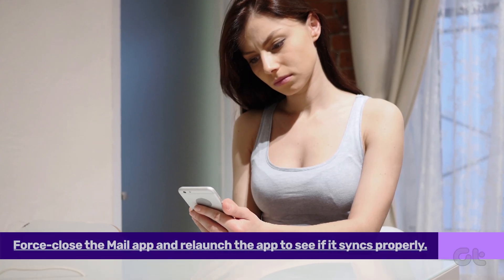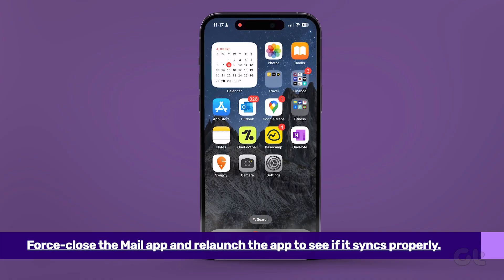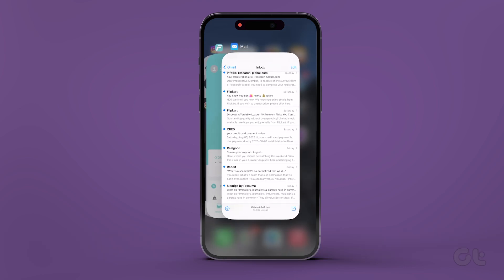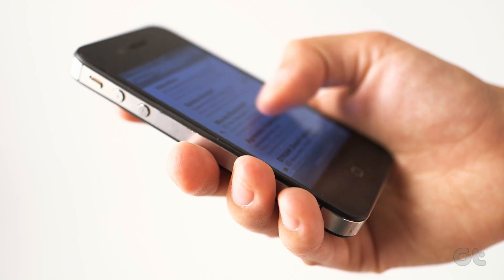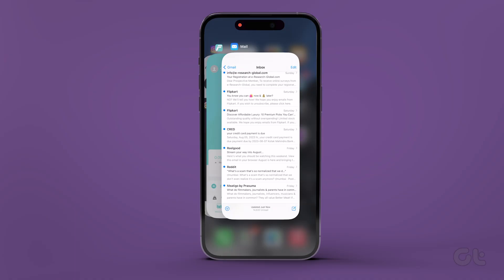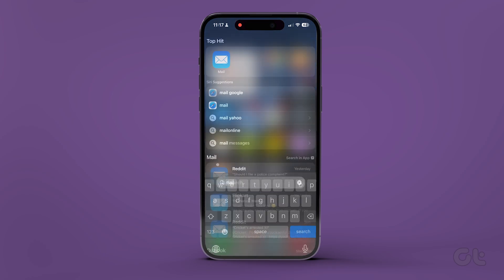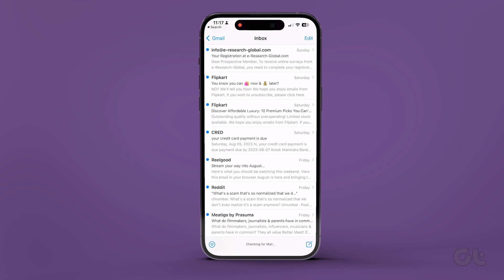The first thing you can try is simply force-closing the mail app. To do that, open up the recent screen on your iPhone by swiping up from the Home button and holding. If you have an older iPhone with a Home button, just tap and hold the Home button to bring up the recent screen. Now find the mail app and swipe it up to clear it from the memory. Once done, try relaunching the app to see if your mail is syncing properly now or not.